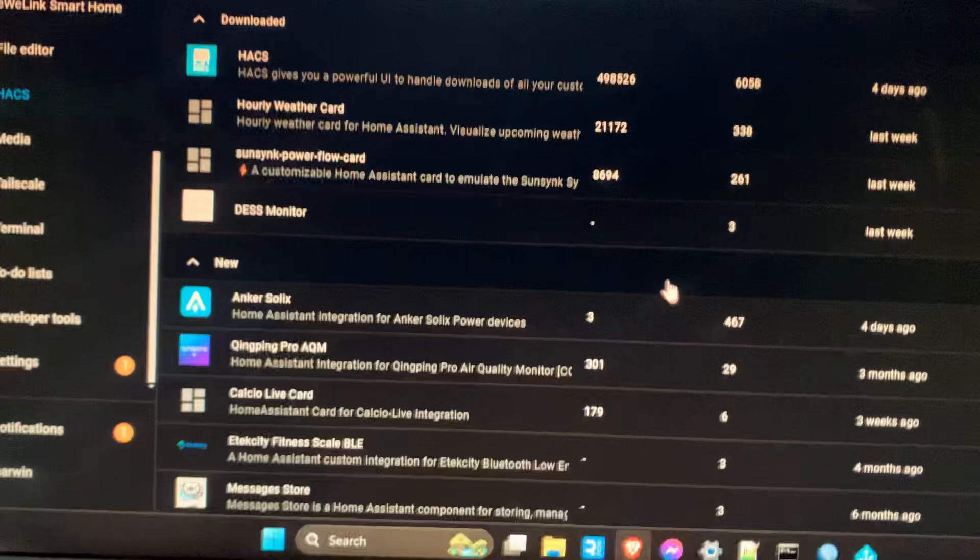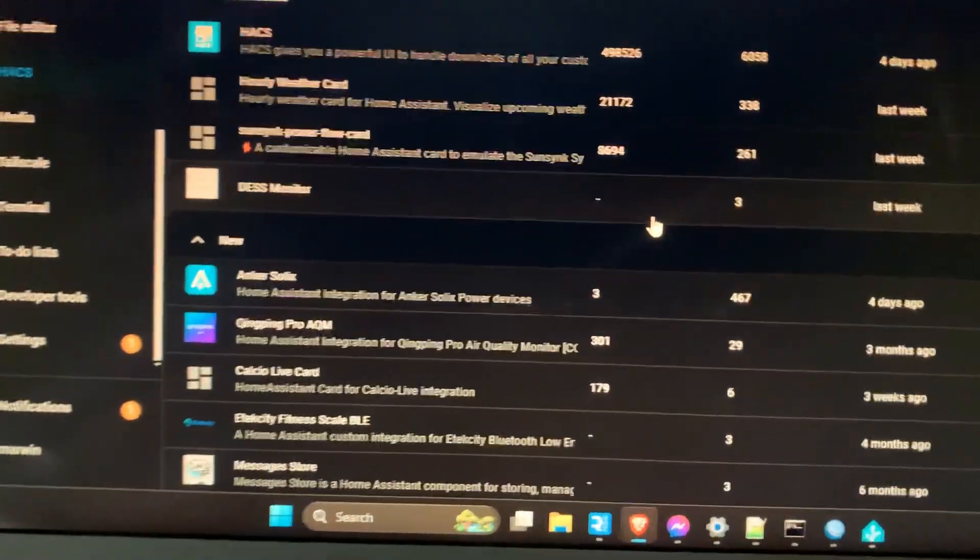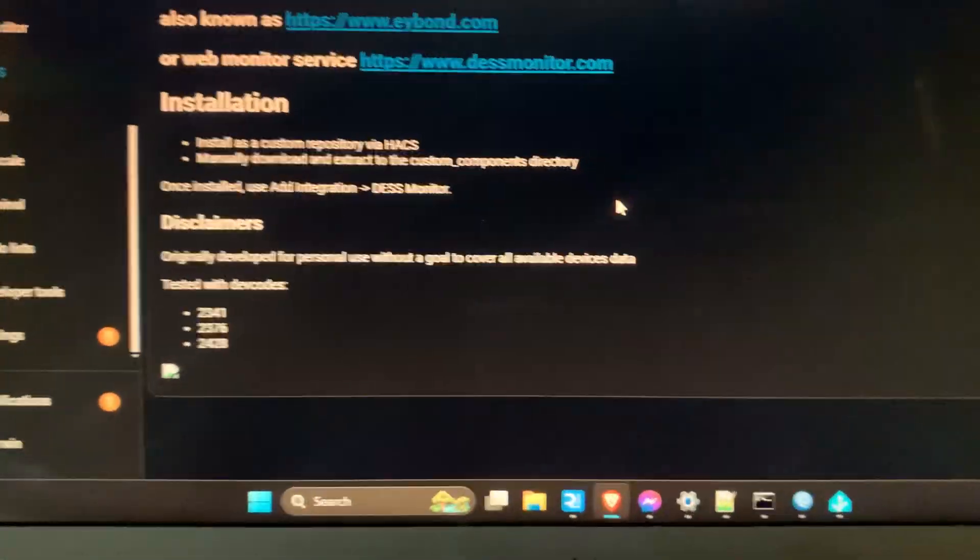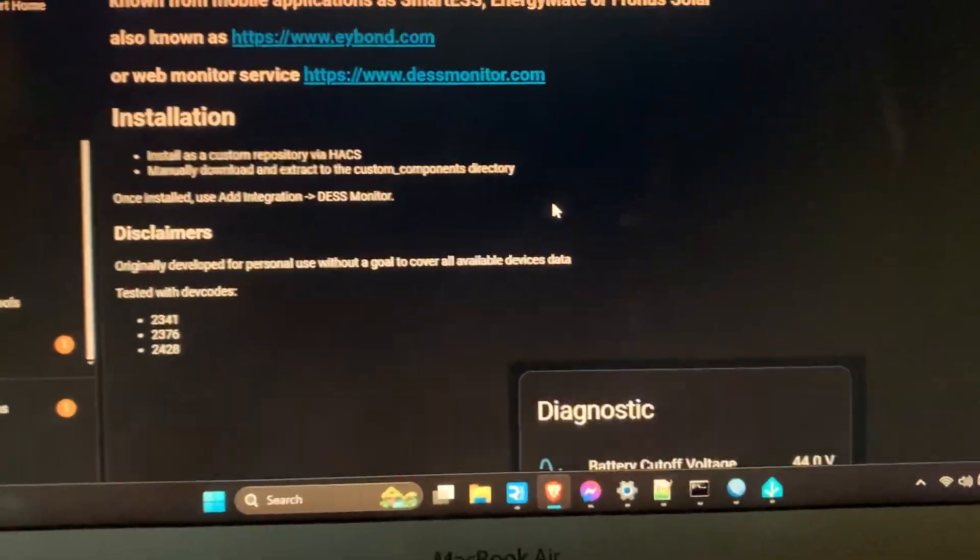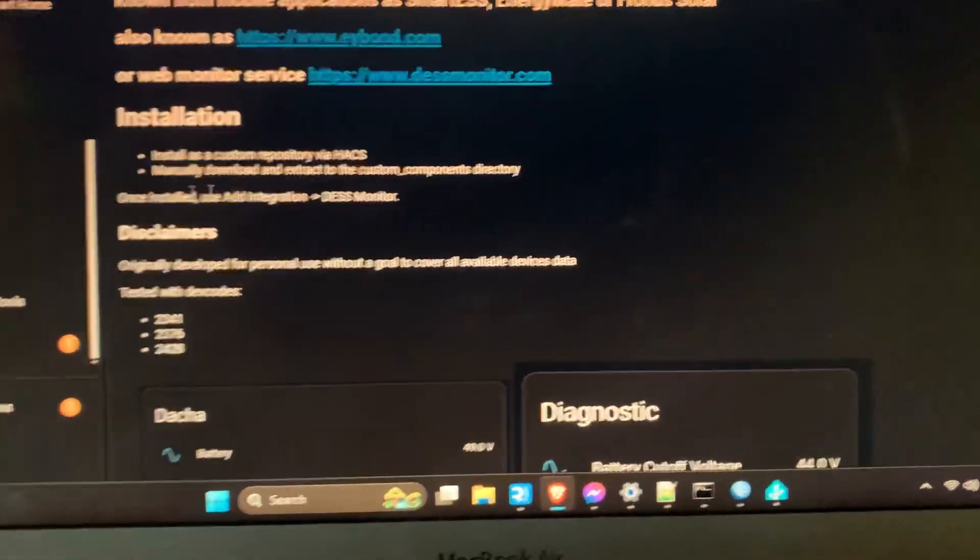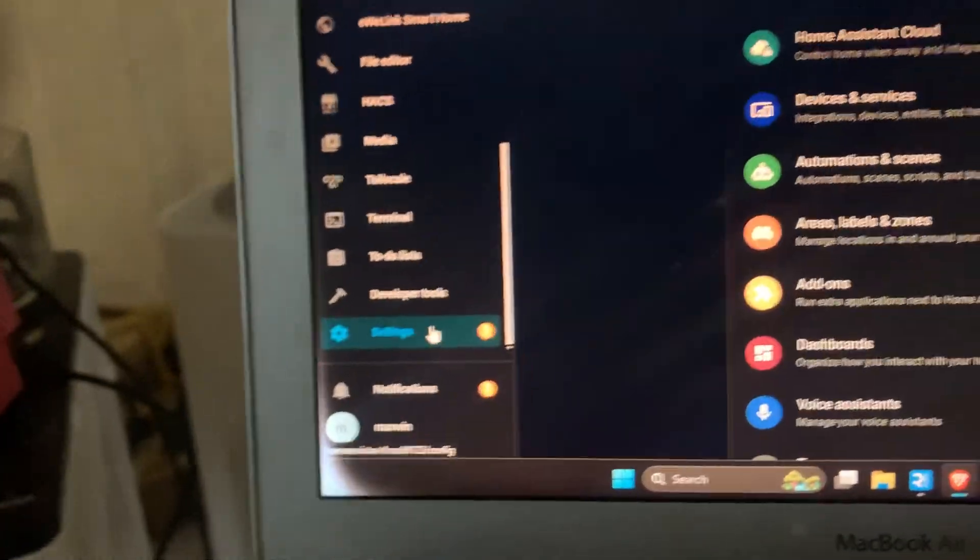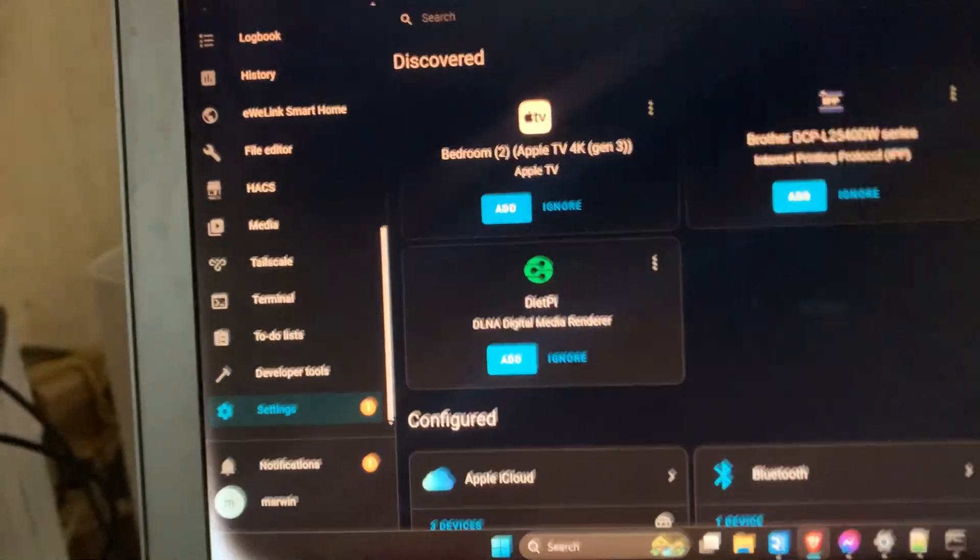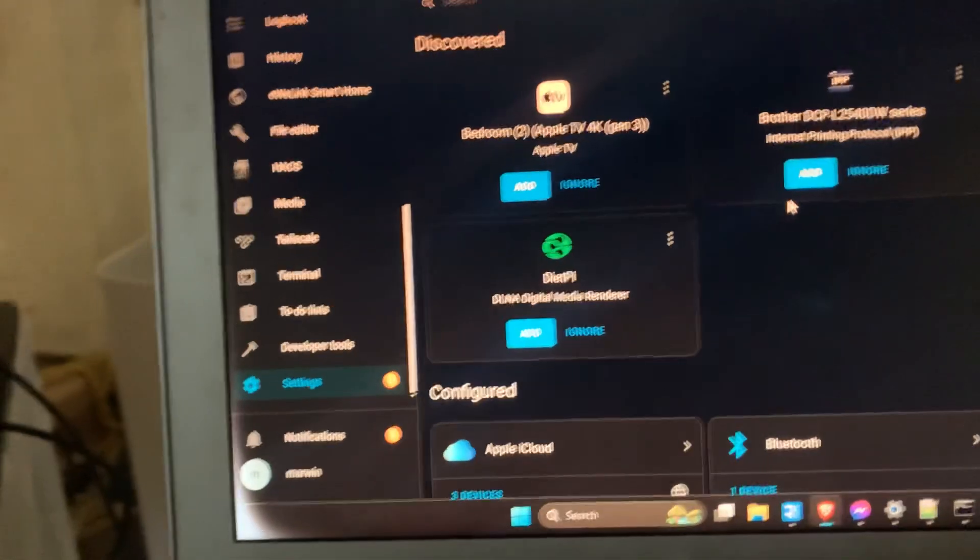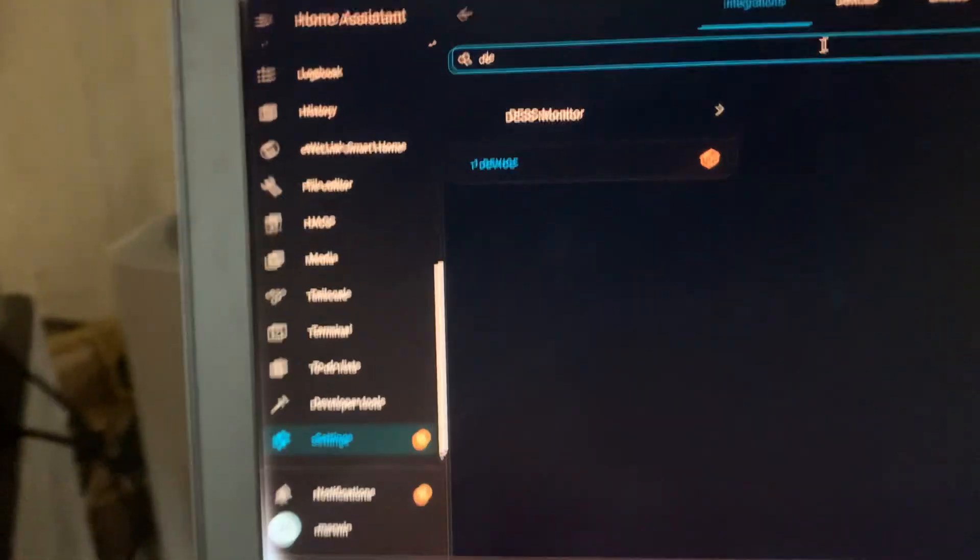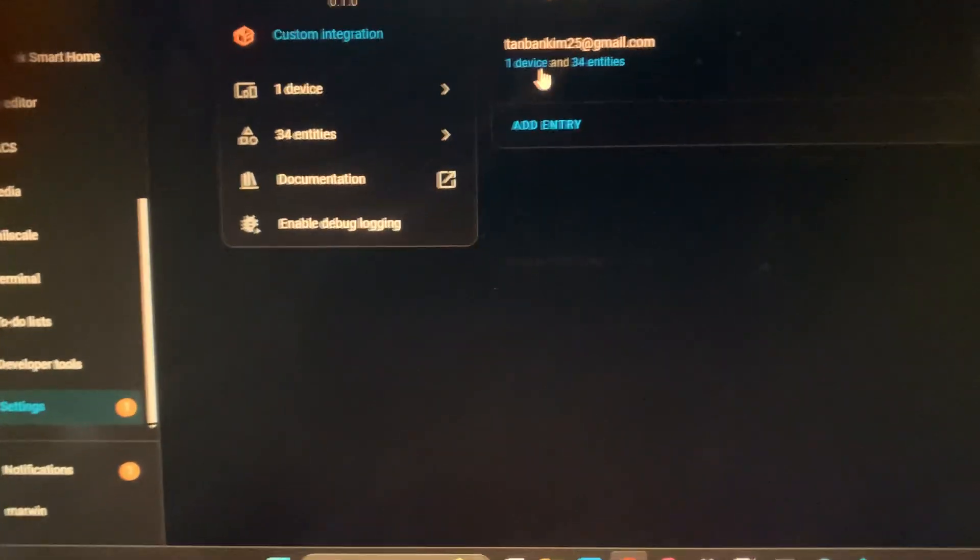Then you can download this. You can go to settings and devices. It's already here - this monitor integration - and you can add more if you have more. This is my device.